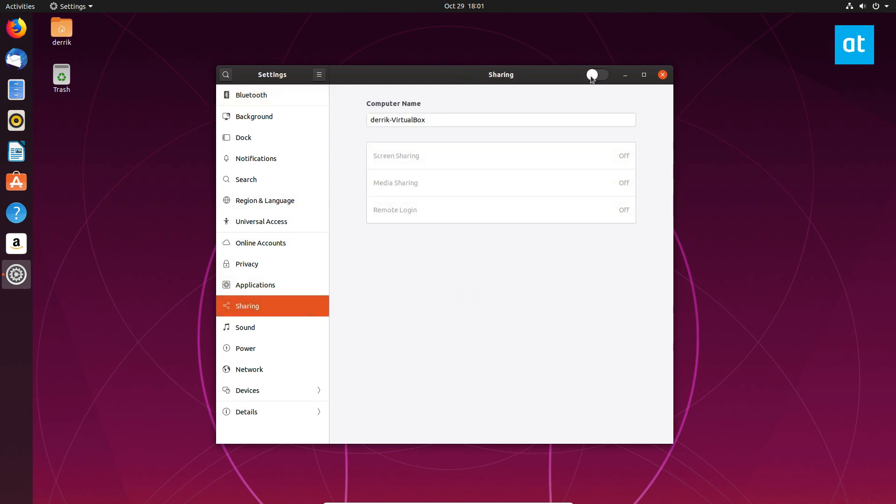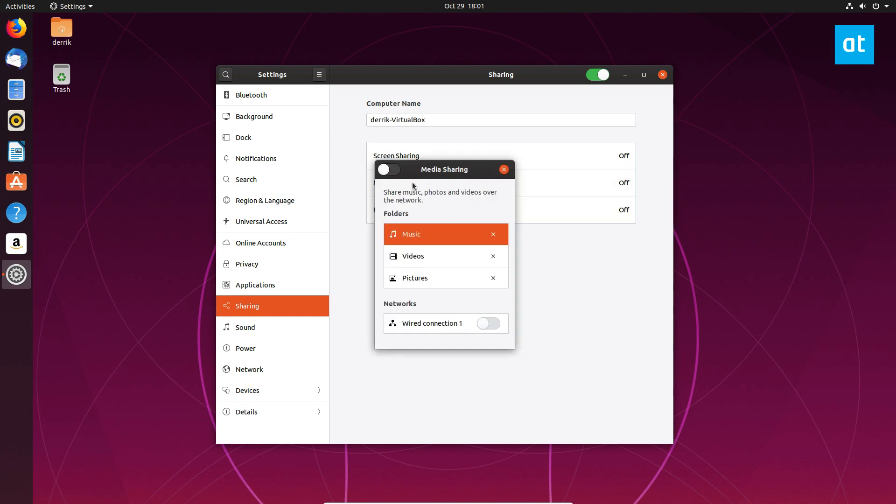You can then click the slider button to turn that on and then you go to media sharing and click on that. Turn that on and that will give you media sharing.